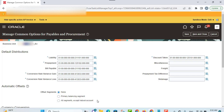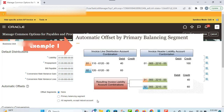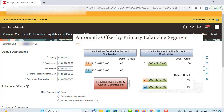Now let's understand the concept of automatic offset with the help of two examples. First, we look at the automatic offset by primary balancing segment option. In this example, an invoice has two invoice line distribution account combinations using two different balancing segment values. To build the liability account for each line, payables uses the invoice header liability account combination and overrides the primary balancing segment value with the primary balancing segment value for each invoice line distribution account combination, resulting in a balancing journal entry by primary balancing segment value.